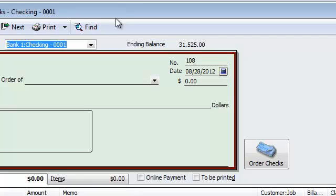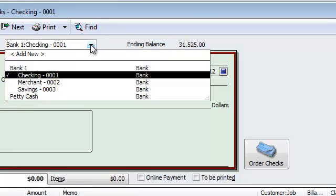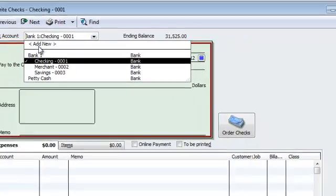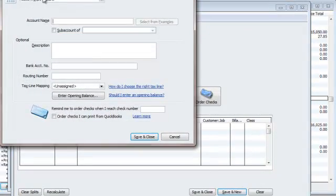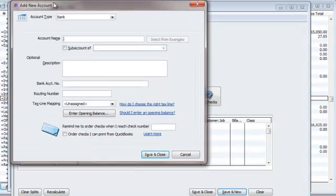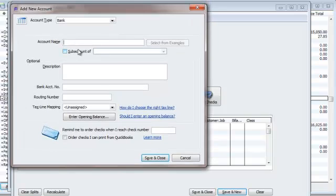Now, I know you also mentioned that you created a bank account for this. This is simple. Under write checks, you just add a new bank account. Under bank, same thing. Chart of accounts, bank.